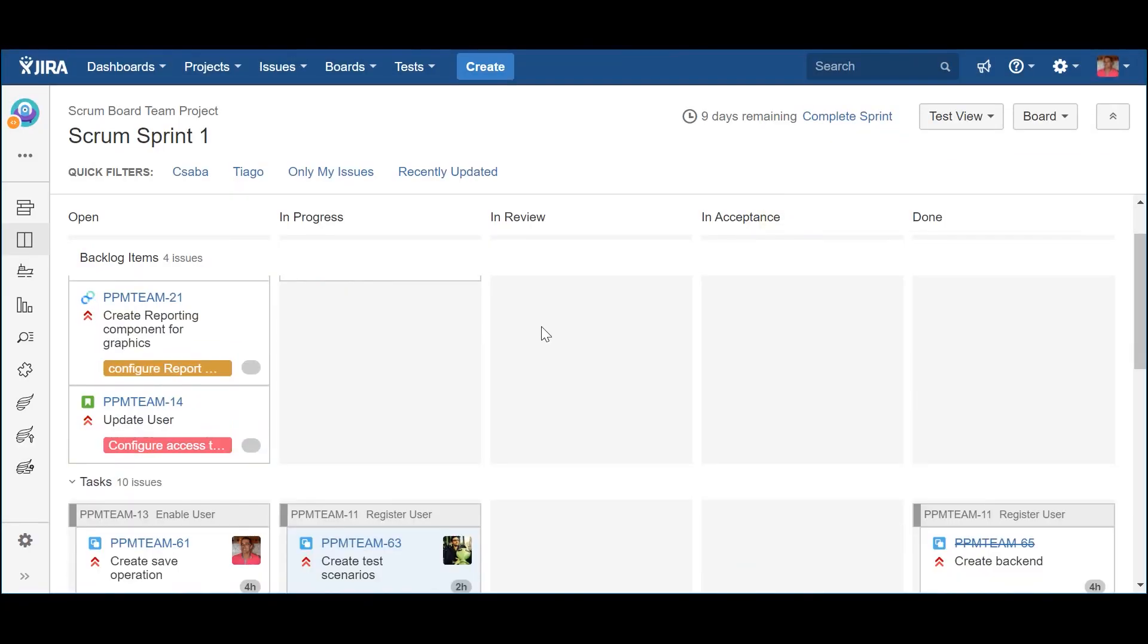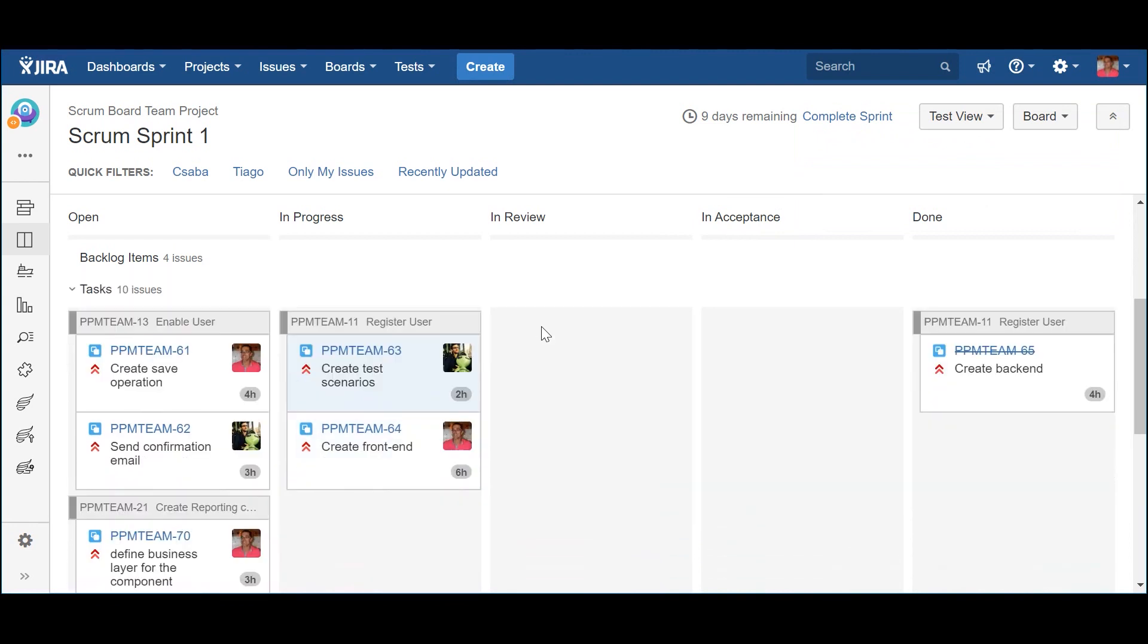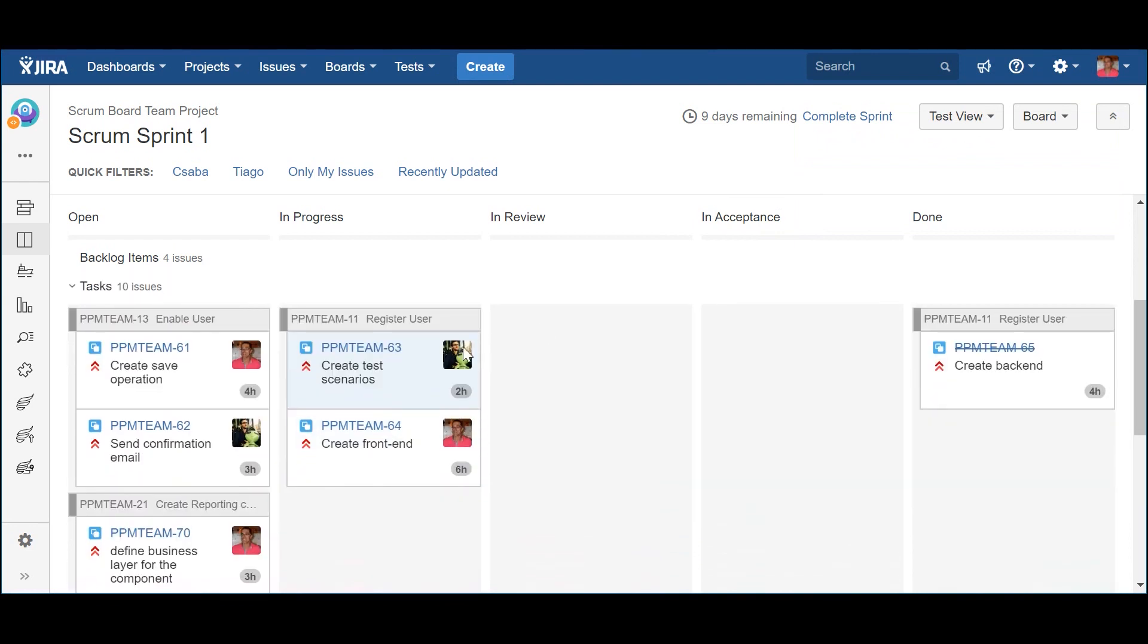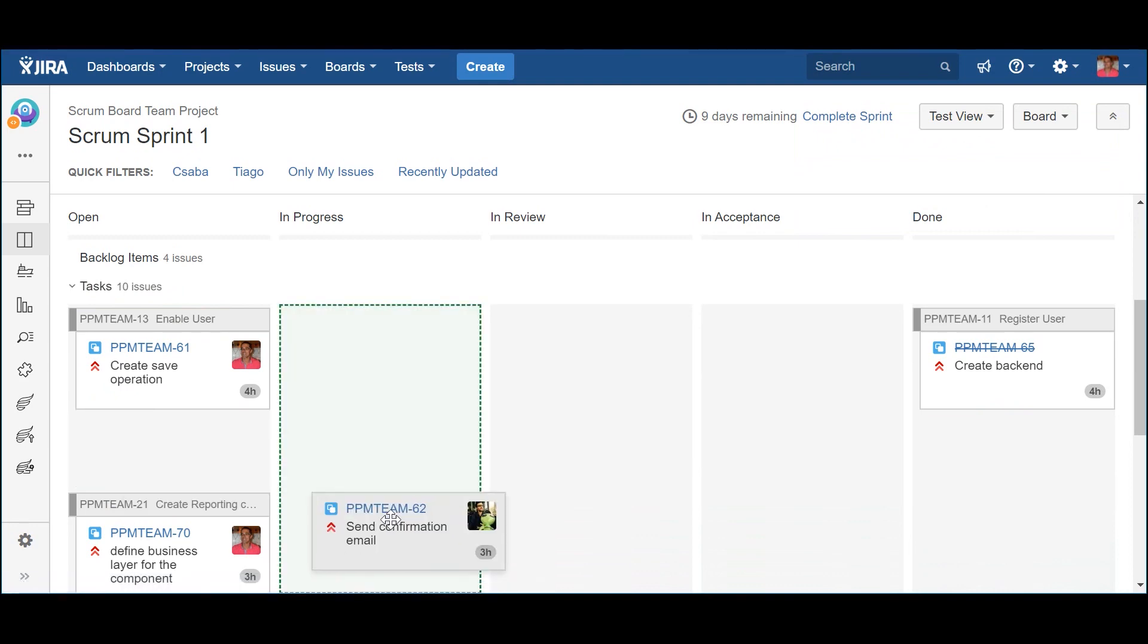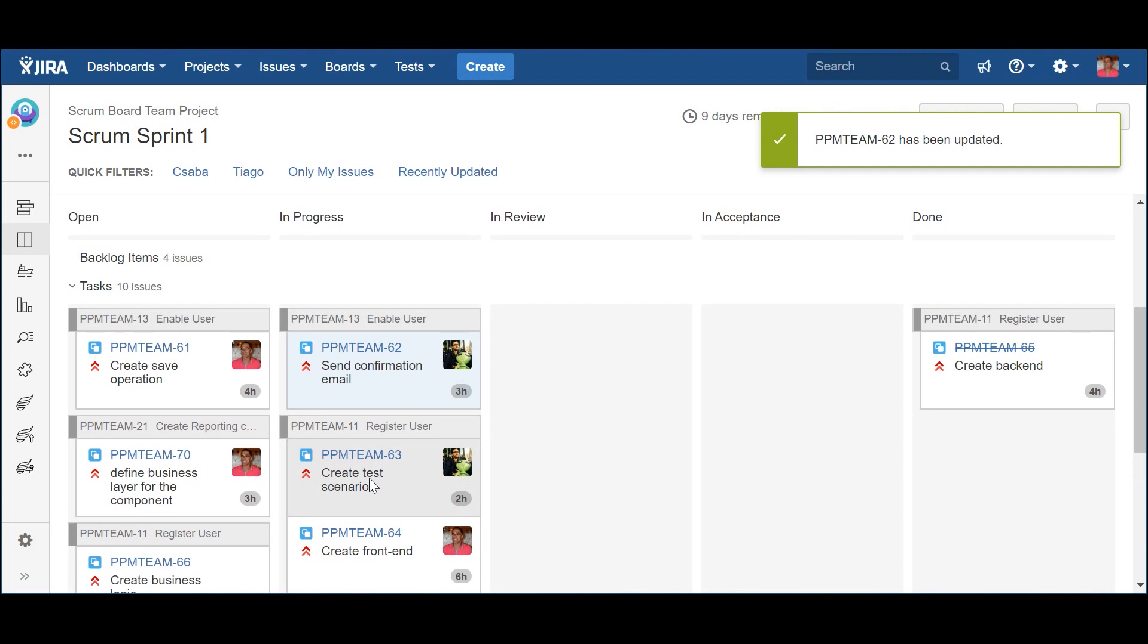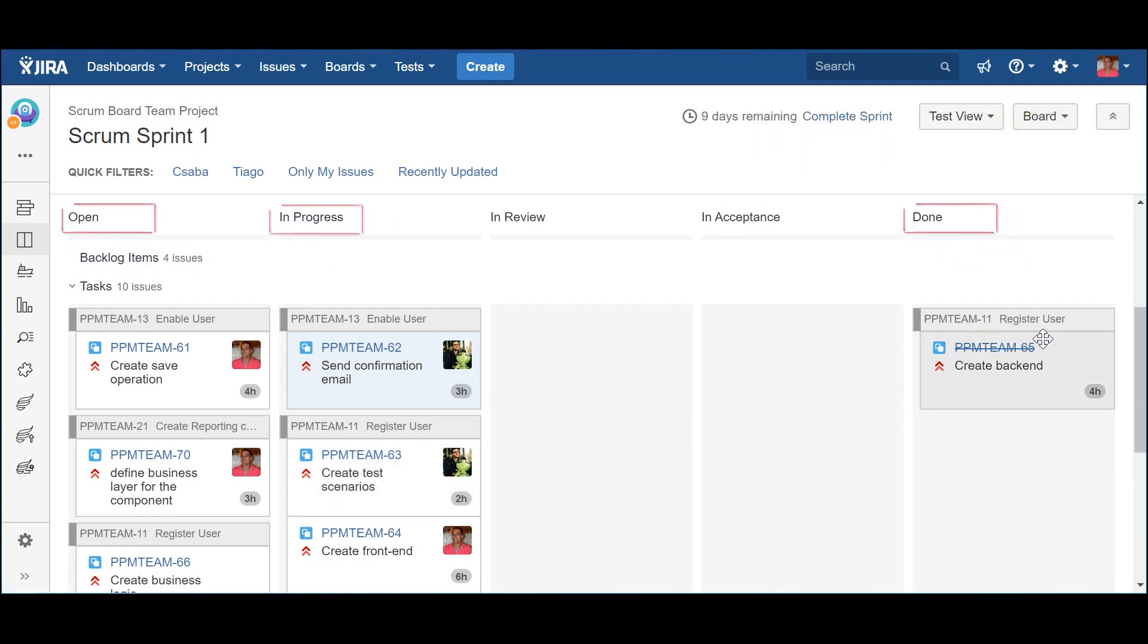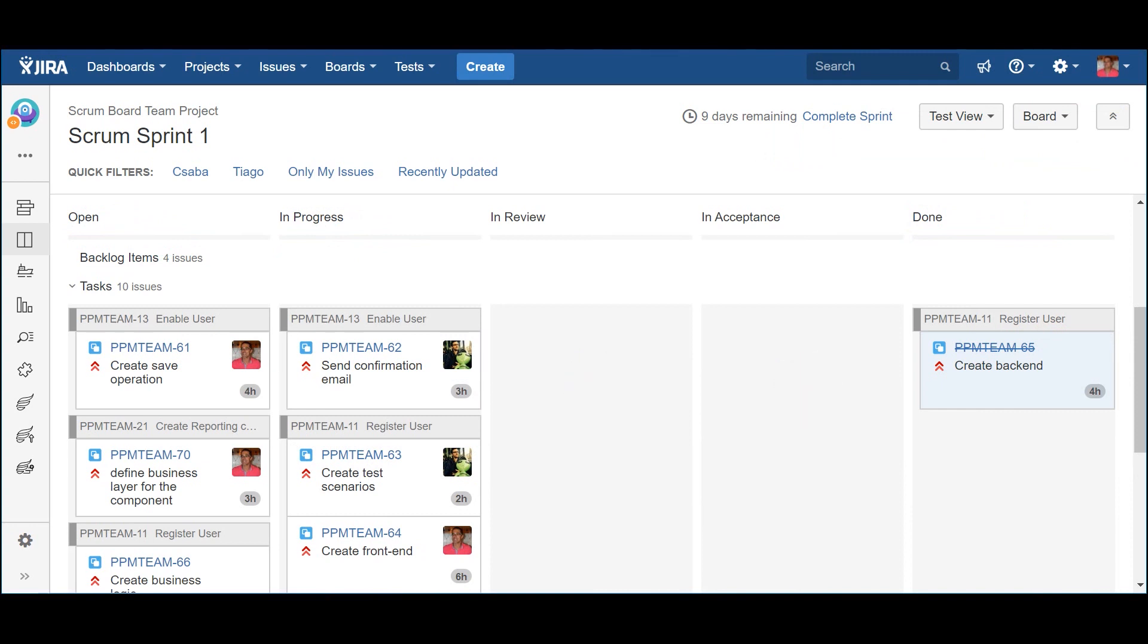In the second swimlane, you can see the several subtasks that belong to the backlog items that are part of the current iteration and represent the work to be done. As you remember, they only use a subset of the columns, since their life cycle is simpler. In this case, Open, In Progress and Done. This is why JIRA won't let me drag the subtasks to some of the columns. They are not mapped to a status that is part of the subtask life cycle.